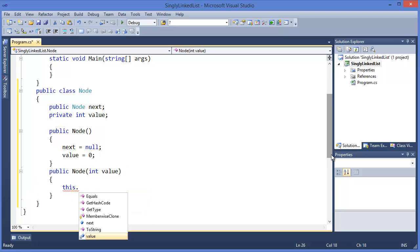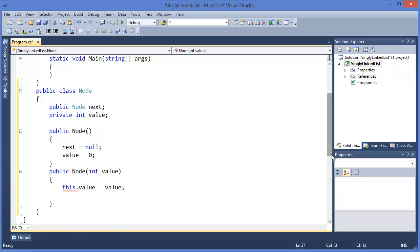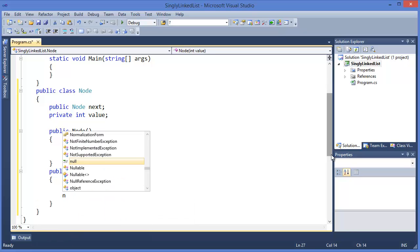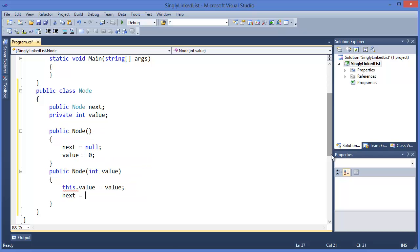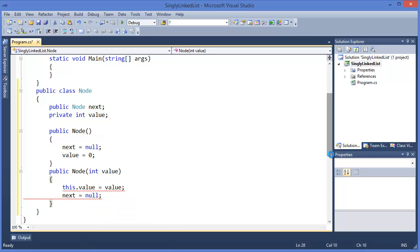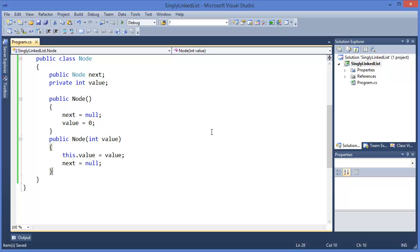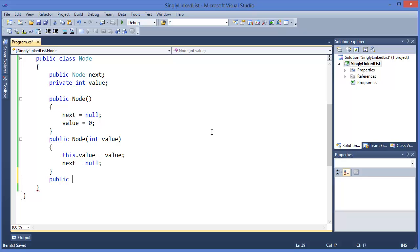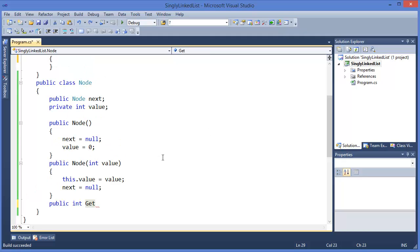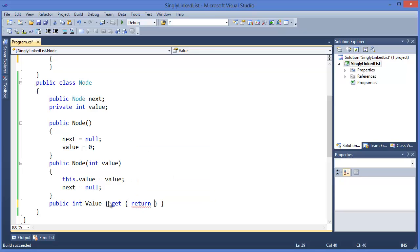If you want to get the value, let's say public integer GetData, or we can use a property for value, so it will return value.